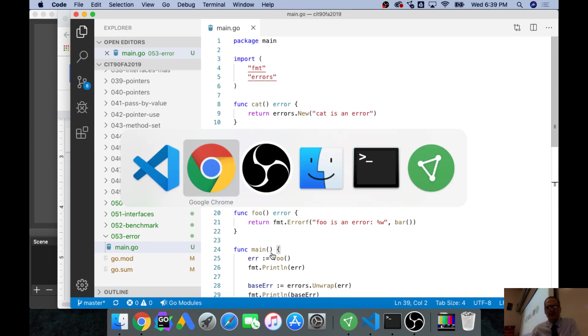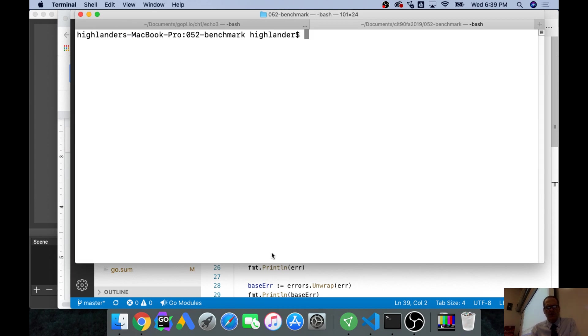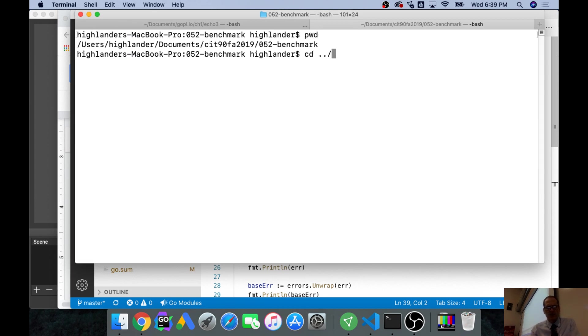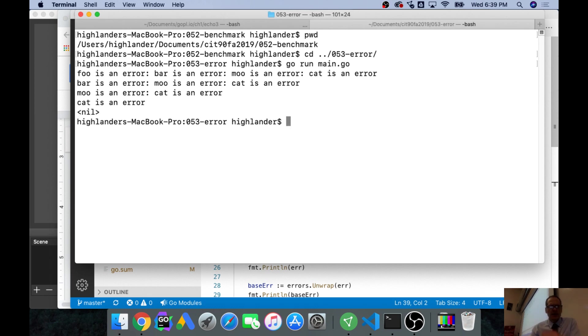So when you run this, what that looks like is... where am I? I'm in 52, I need to go run main.